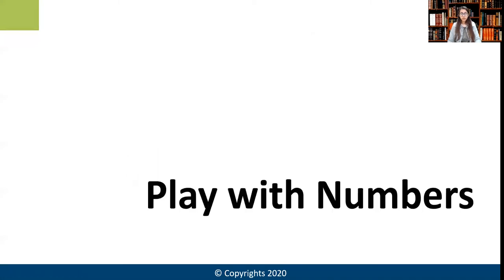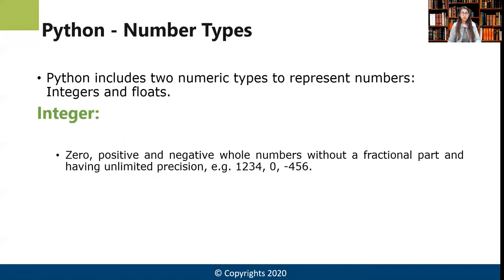That was all for variables. Now let's move on to the data types, or the number types. In the last lecture we introduced the string data type. This time I am going to introduce two different numeric types: integers and floats.